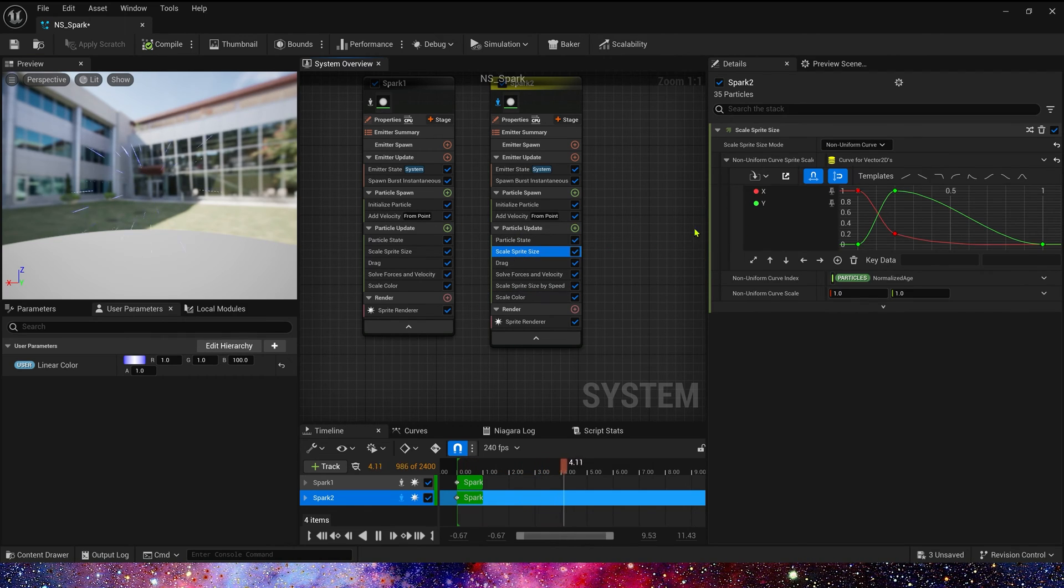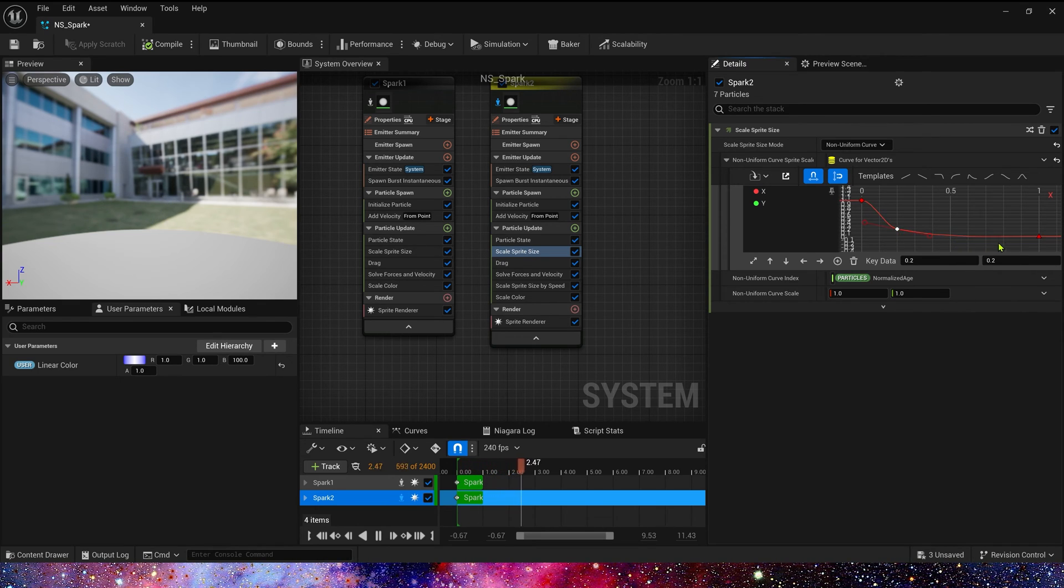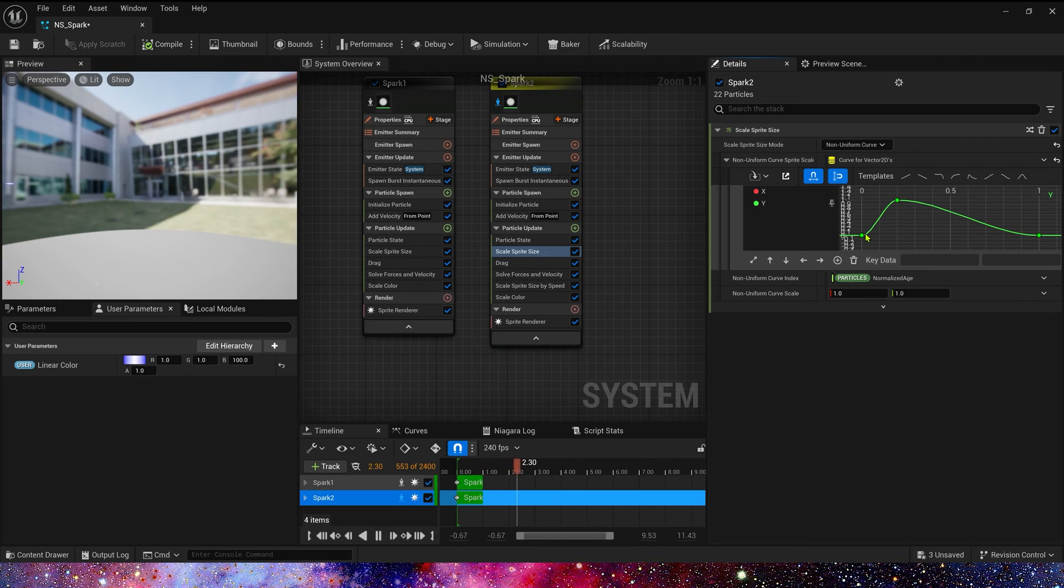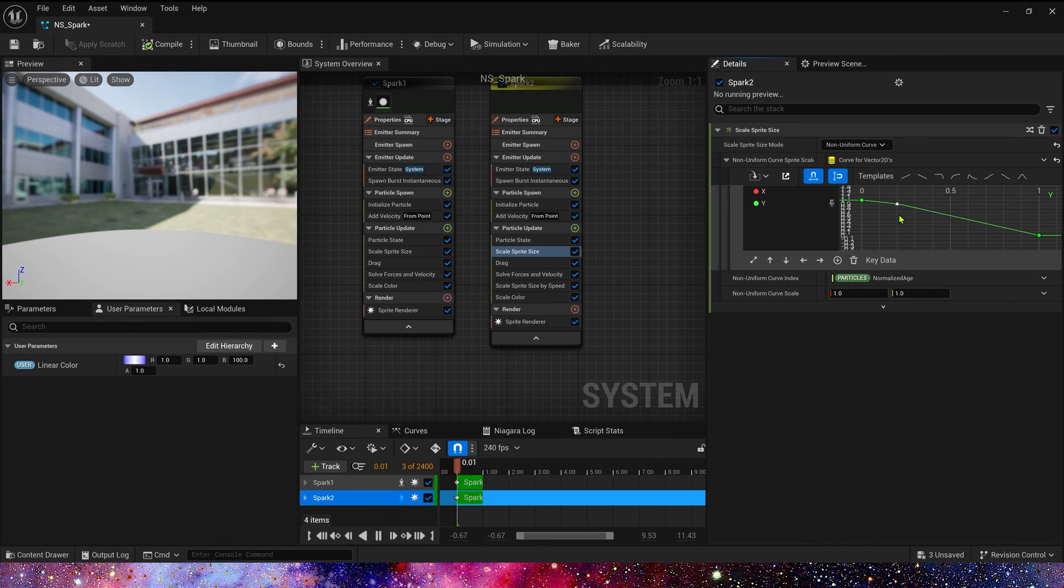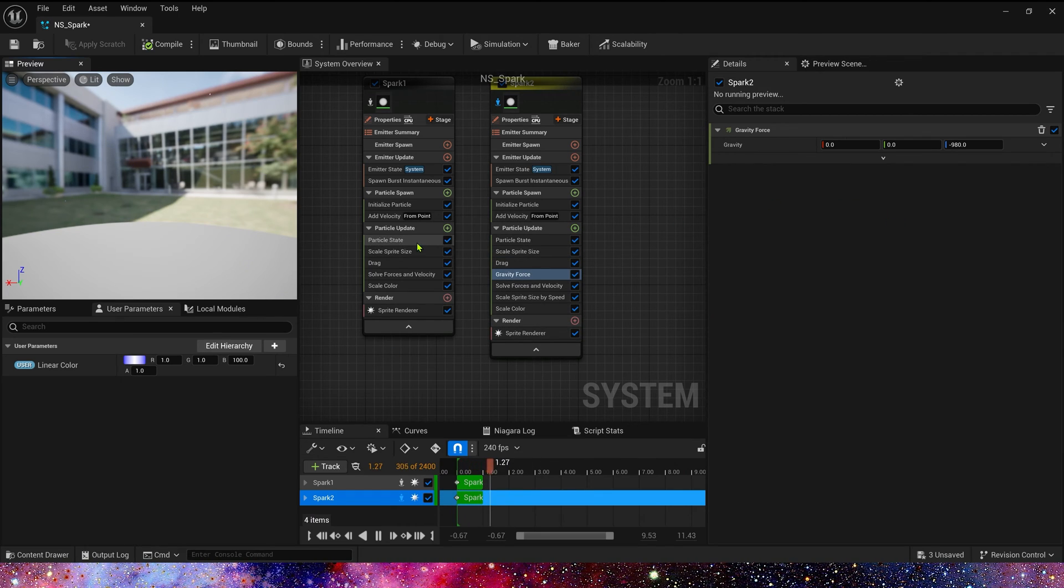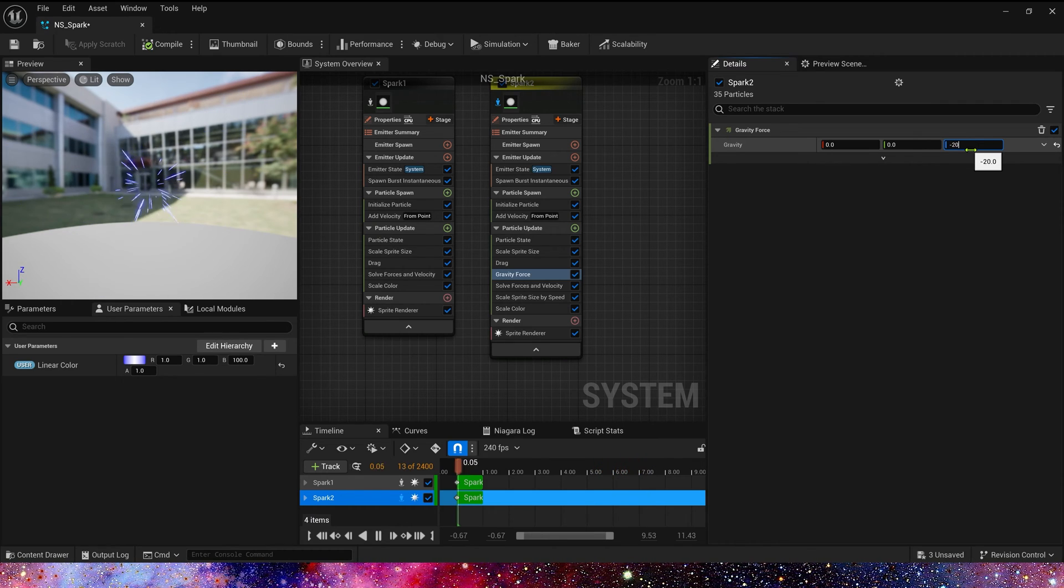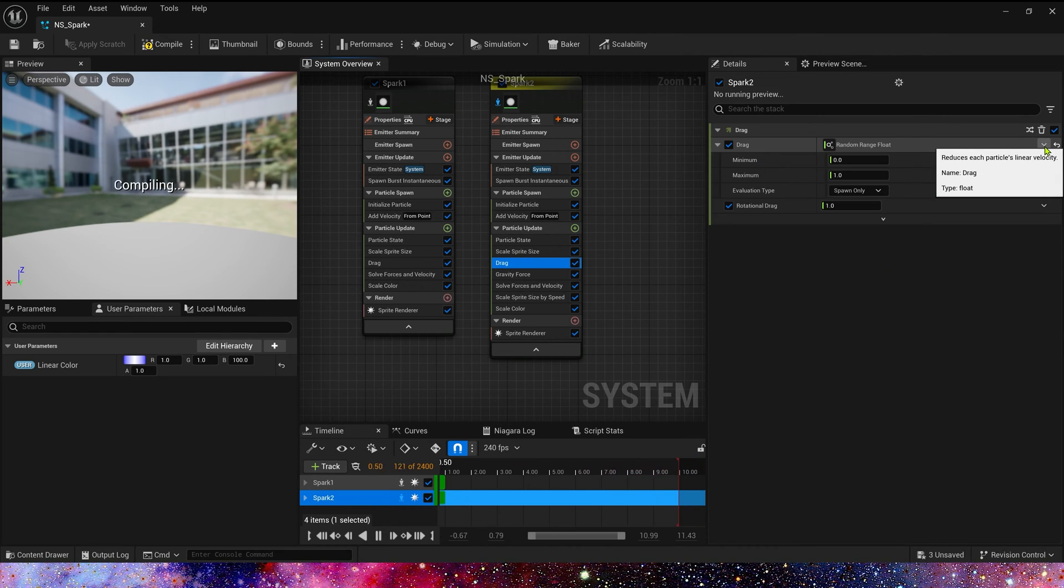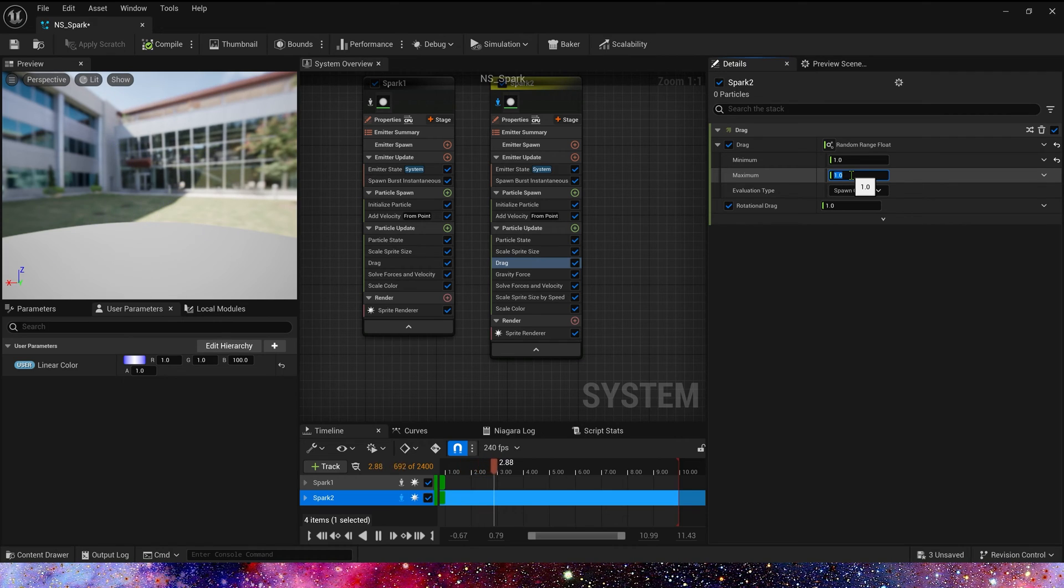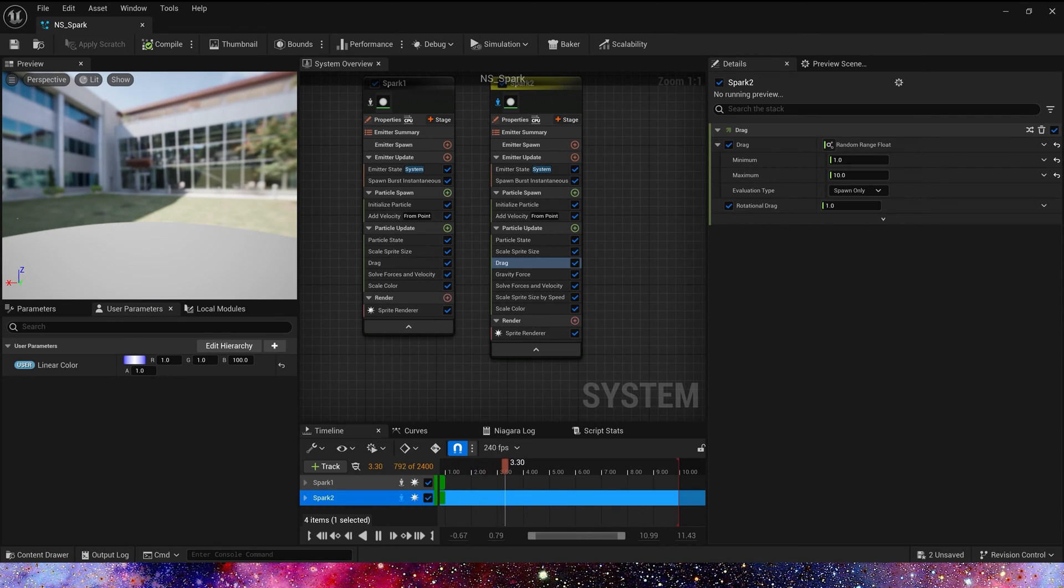And scale split size X, we can just keep it 1. And Y is same as spark 1's X, 0 to 1. Then, we can add a gravity force, negative 2000. And drag, we can use a random range float, 1 to 10. Much better.